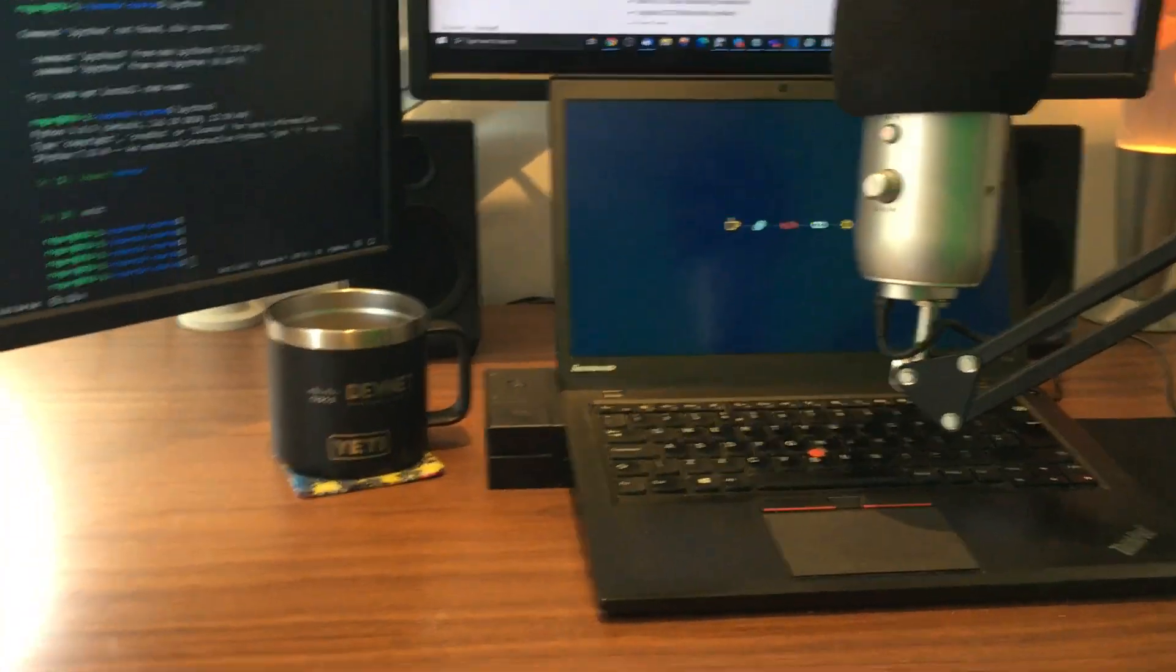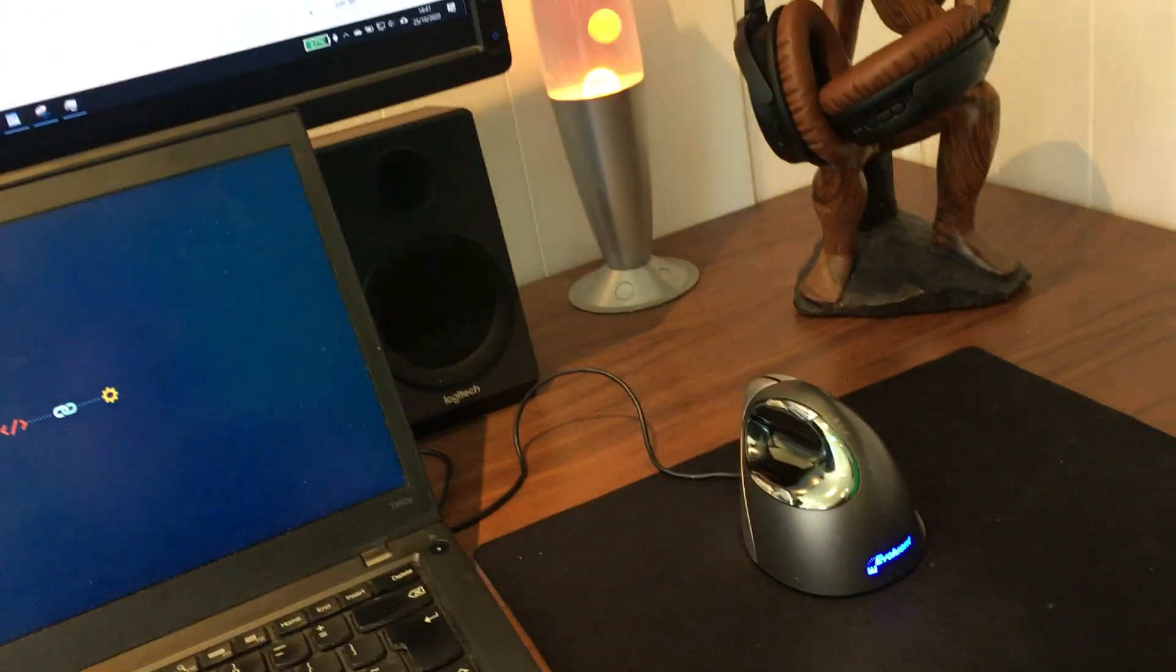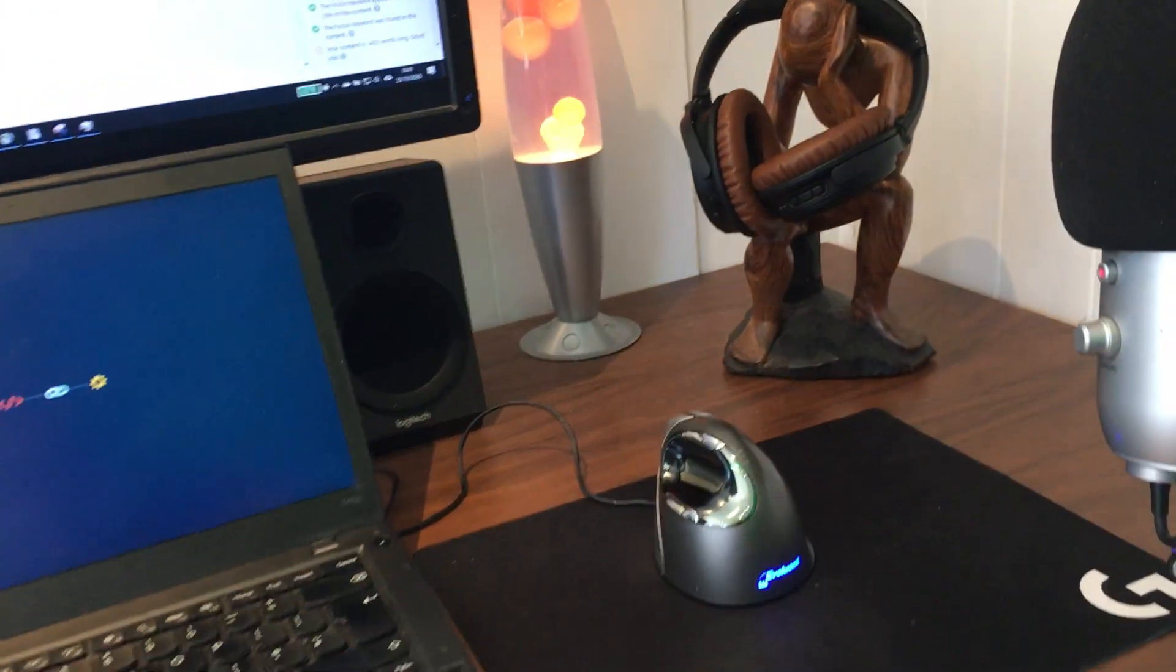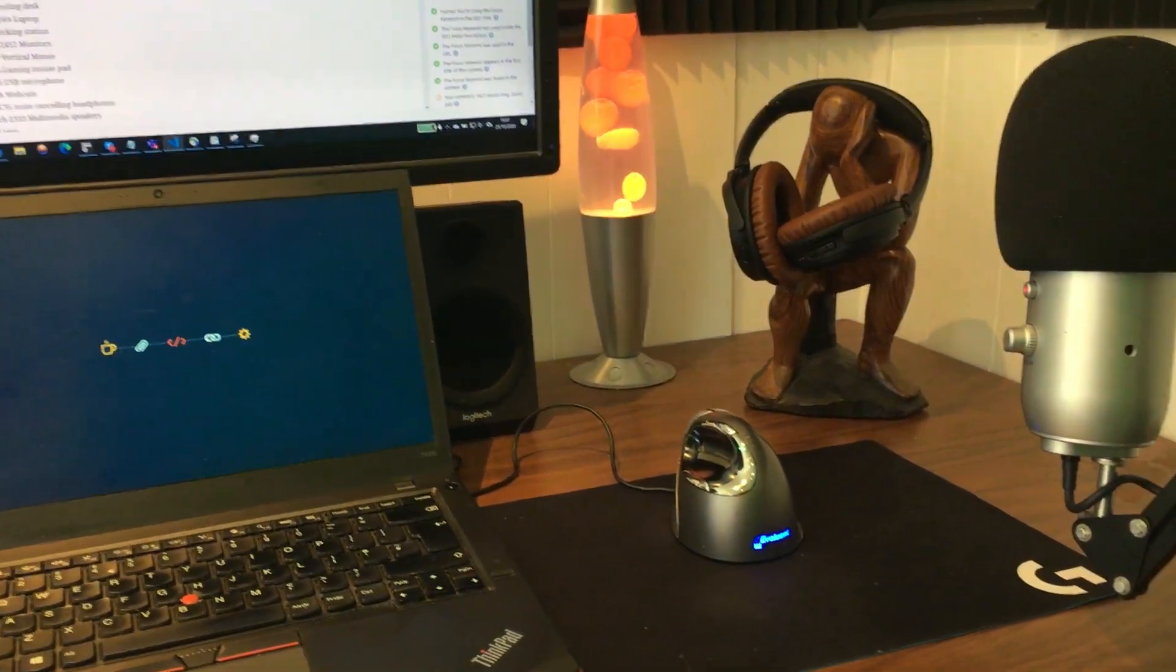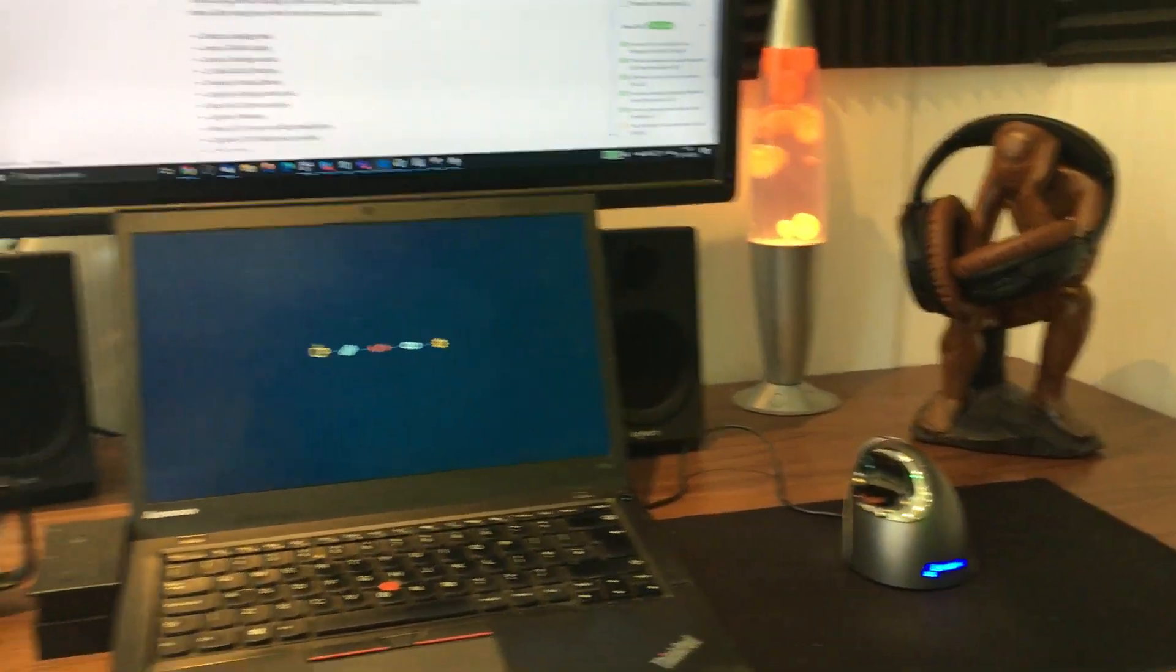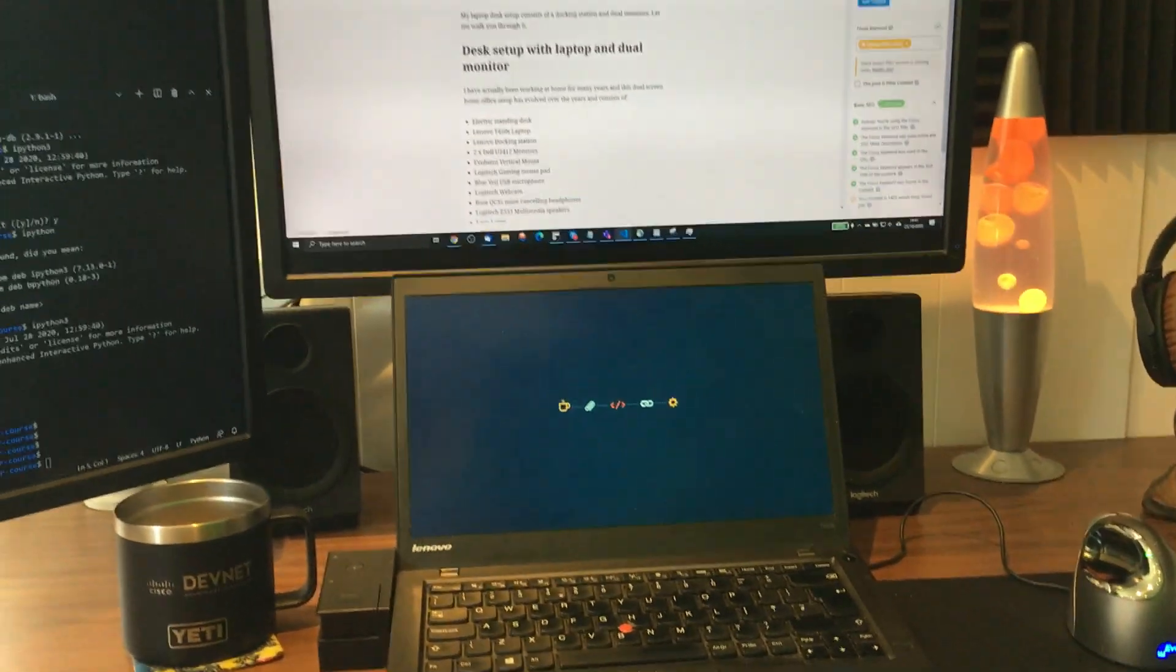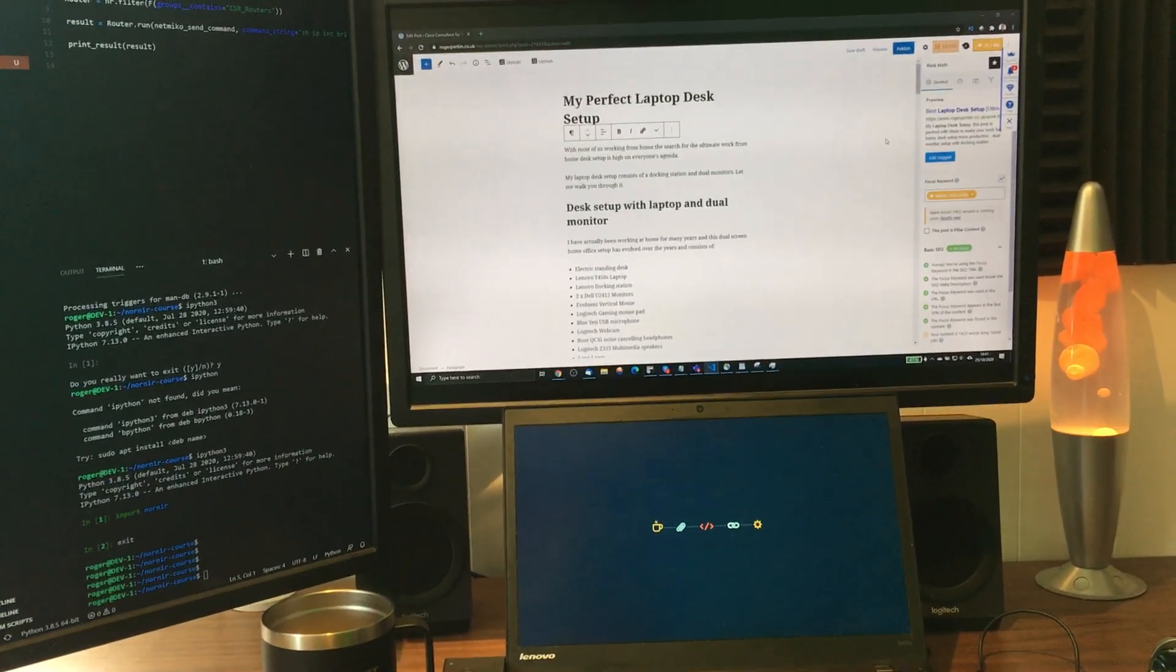So that's it, that's my laptop desk setup, and there is more information in the post below here detailing every item that I've talked about in this video. Thank you.